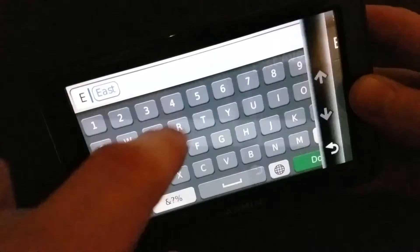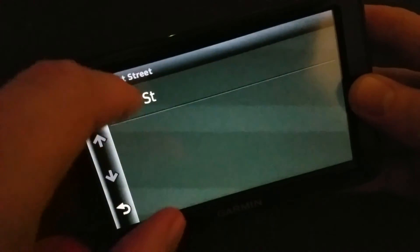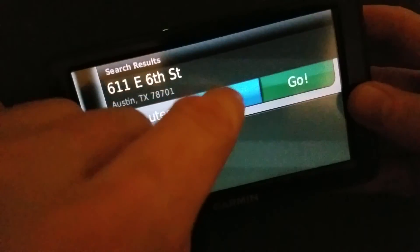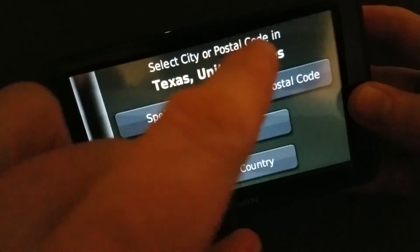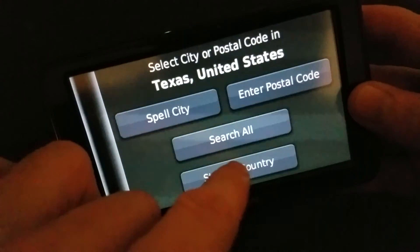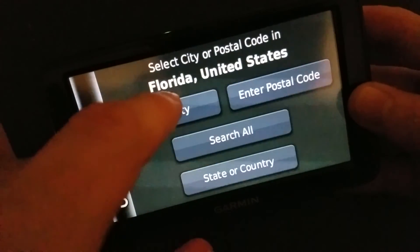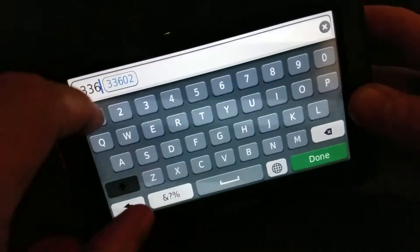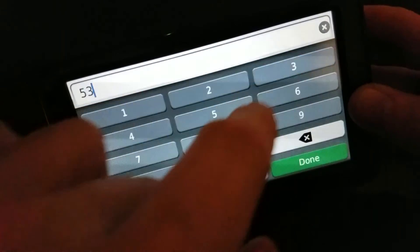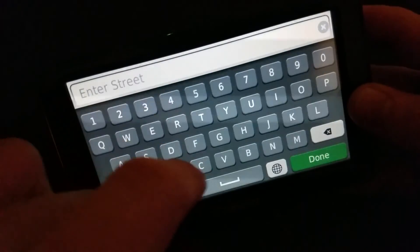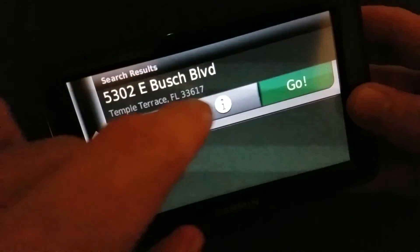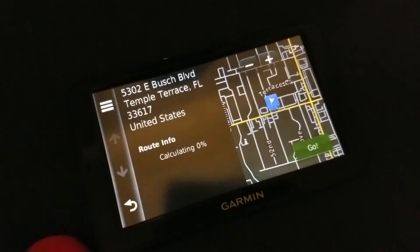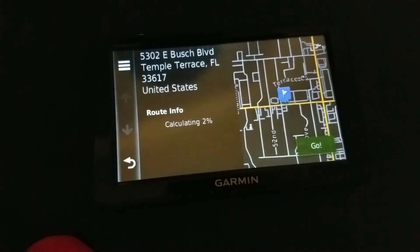There we go — that's what I want. The point is, now I've got city search and postal code. If I want to do somewhere else, I'll do Florida and do the postal code for this one: 3, 3, 6, 1, 7, 5, 3, 0, 2 — this is a Dunkin' Donuts, by the way. East Bush Boulevard. Got it. Beautiful. That is how to get the zip code search and city search back when you press the address button.